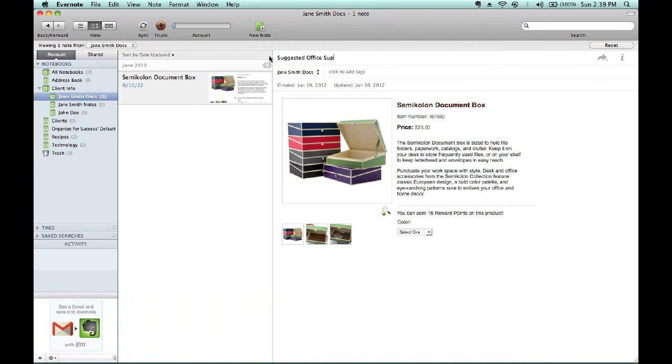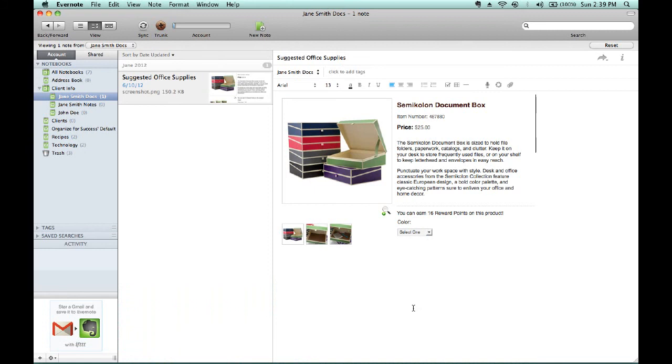So, we've renamed it Suggested Office Supplies. We have the first suggested item in the note. Then I can hit Return, go to the web, and repeat the process for inserting other additional items. So, if we go back to our web browser where we have see Jane work pulled up.